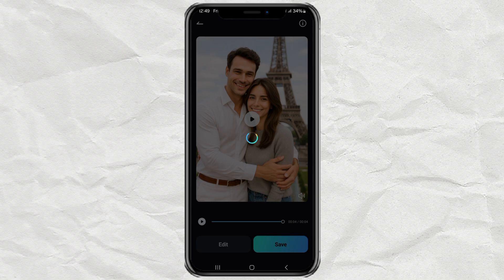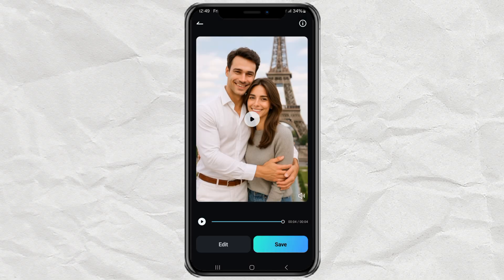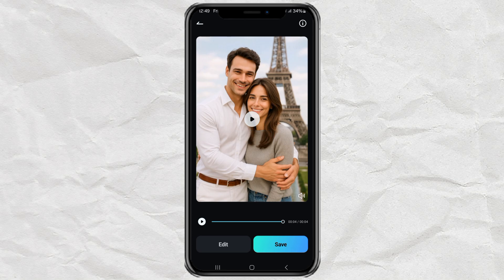And that's it. Super easy, right? Now you've got your own adorable AI kiss video to surprise your partner or just have some fun.